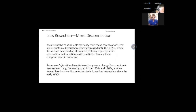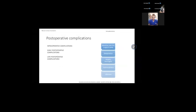Something important: less resection, more disconnection — that's the way hemispherectomy is performed right now. You can see the Rasmussen hemispherectomy and how it changed from the anatomic hemispherectomy. Regarding complications — because every surgery has complications, and this is a big surgery with big complications — we can have intraoperative complications, early postoperative complications, and late postoperative complications.